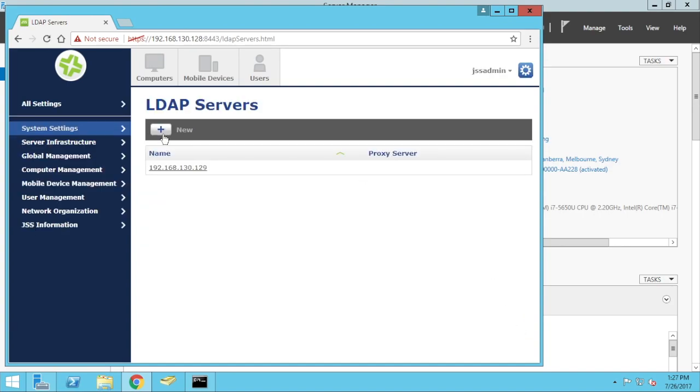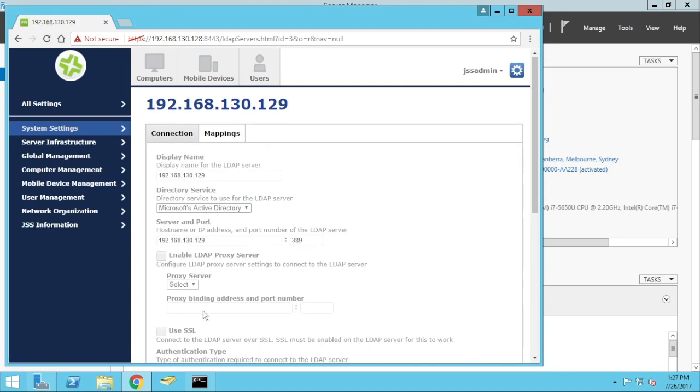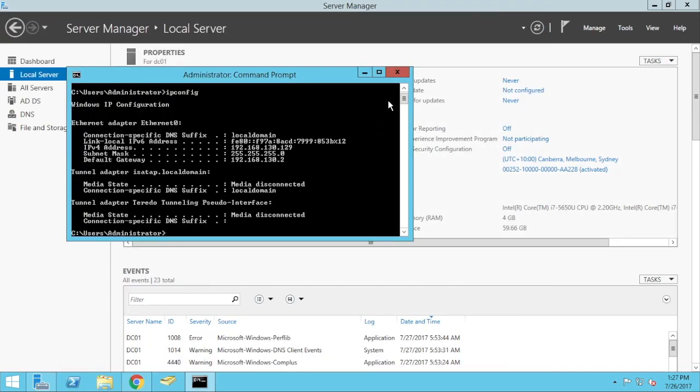Now, however, this is only connecting on 389, not using SSL, so a lot of organizations will want this to be secured. So what we can do is, we'll minimize it for a moment, and we can secure it.